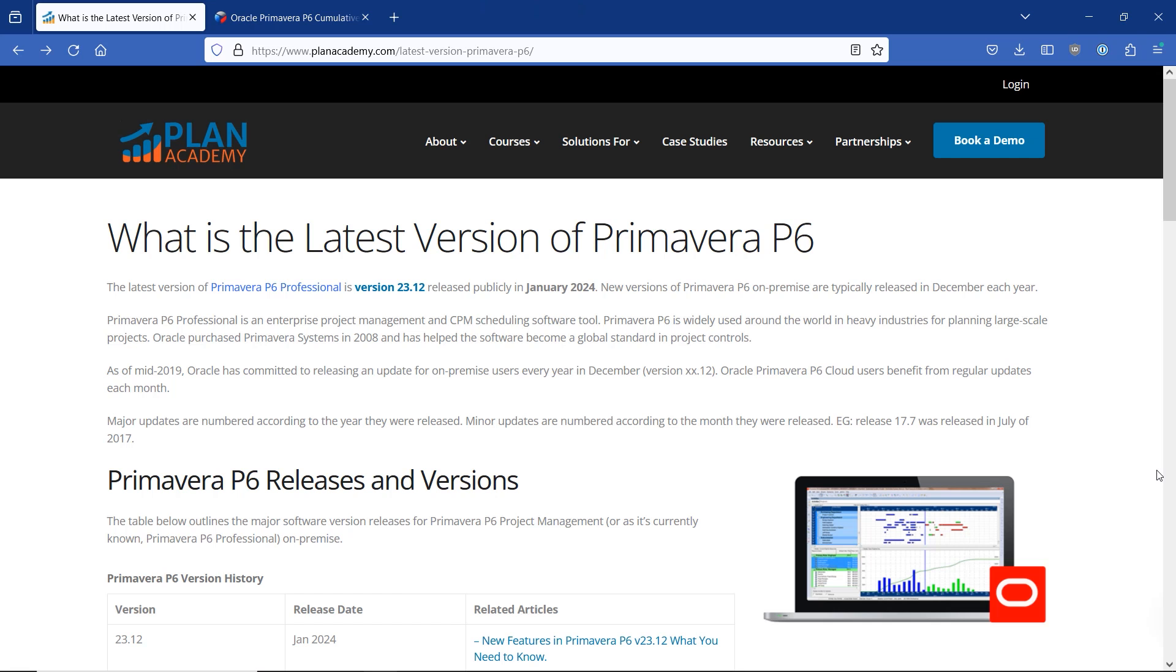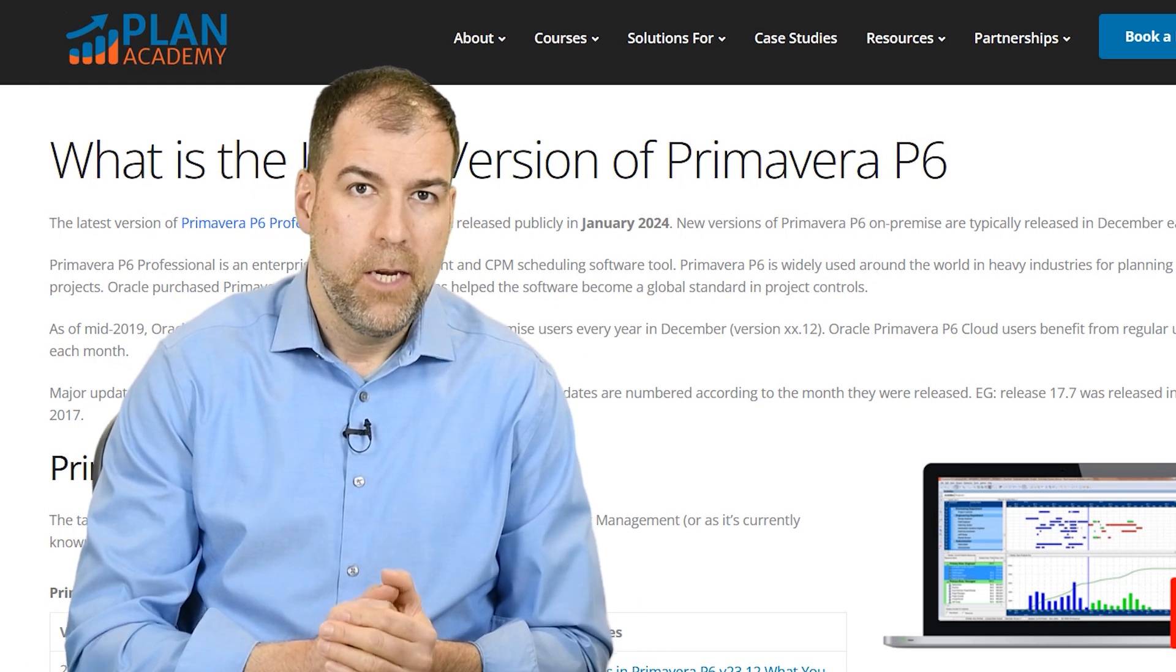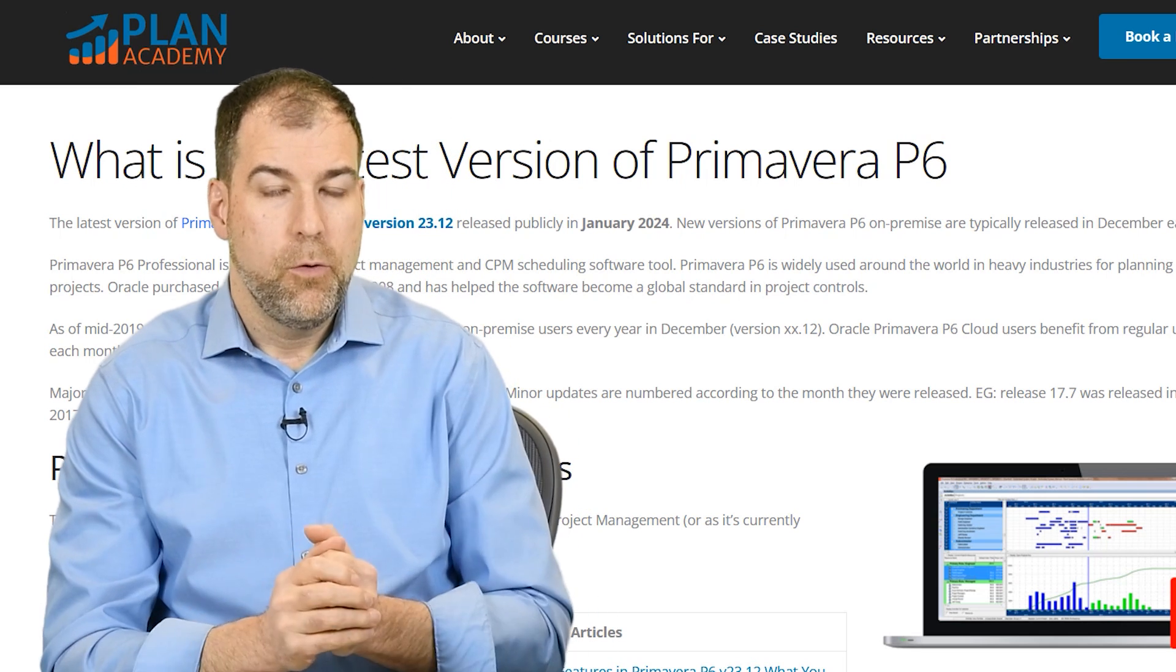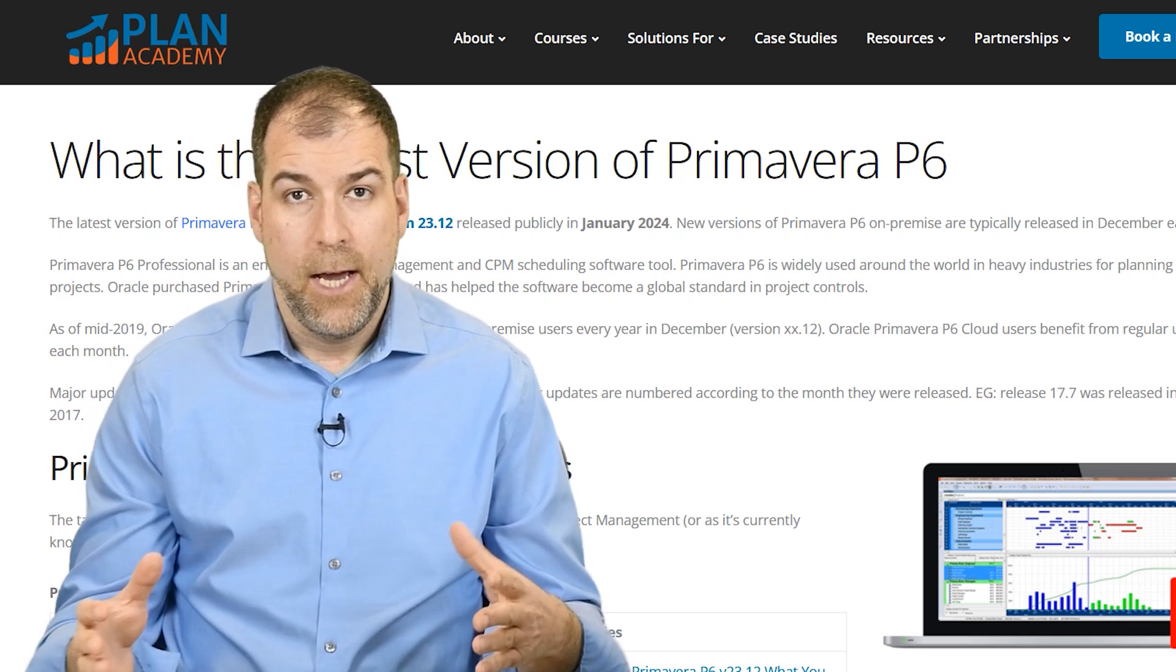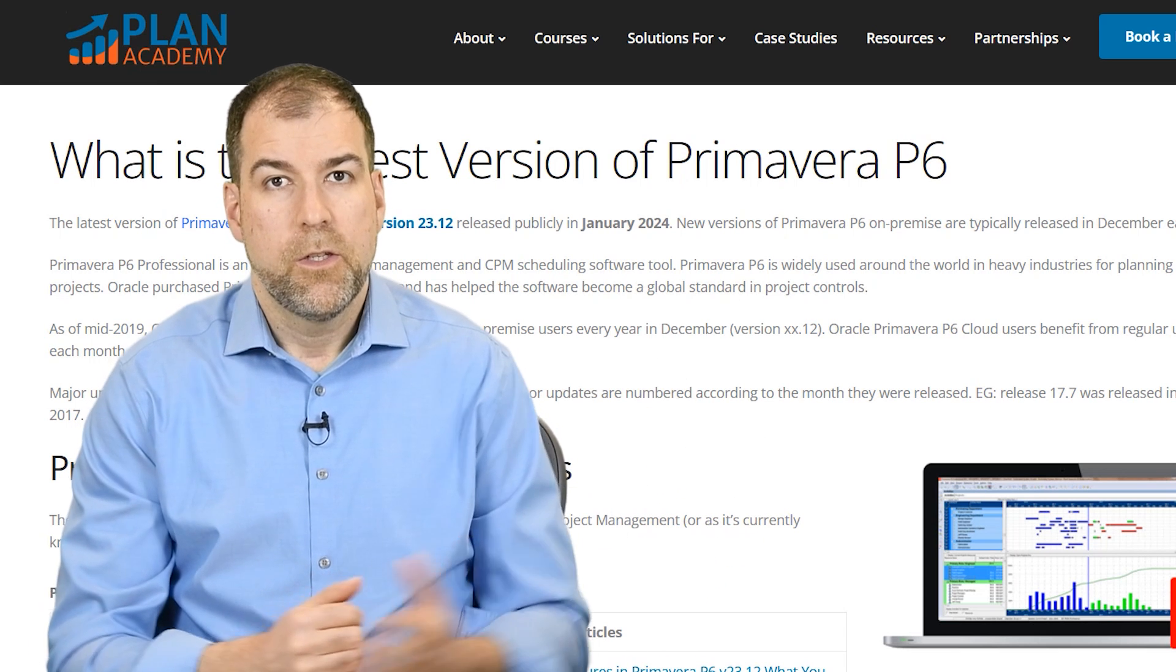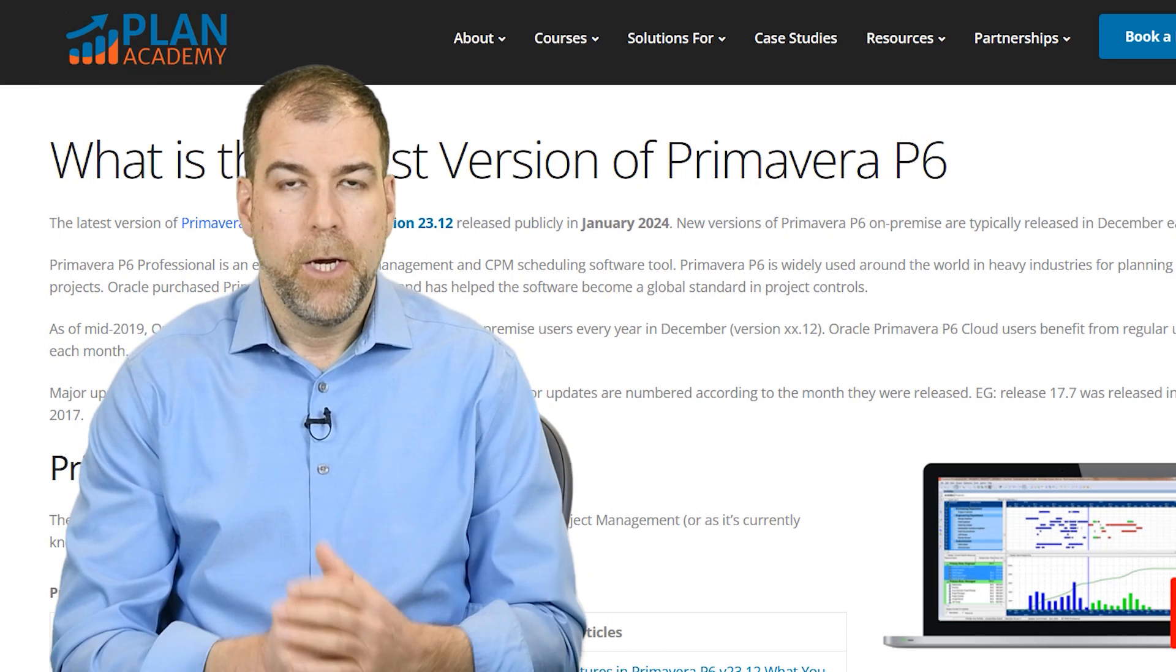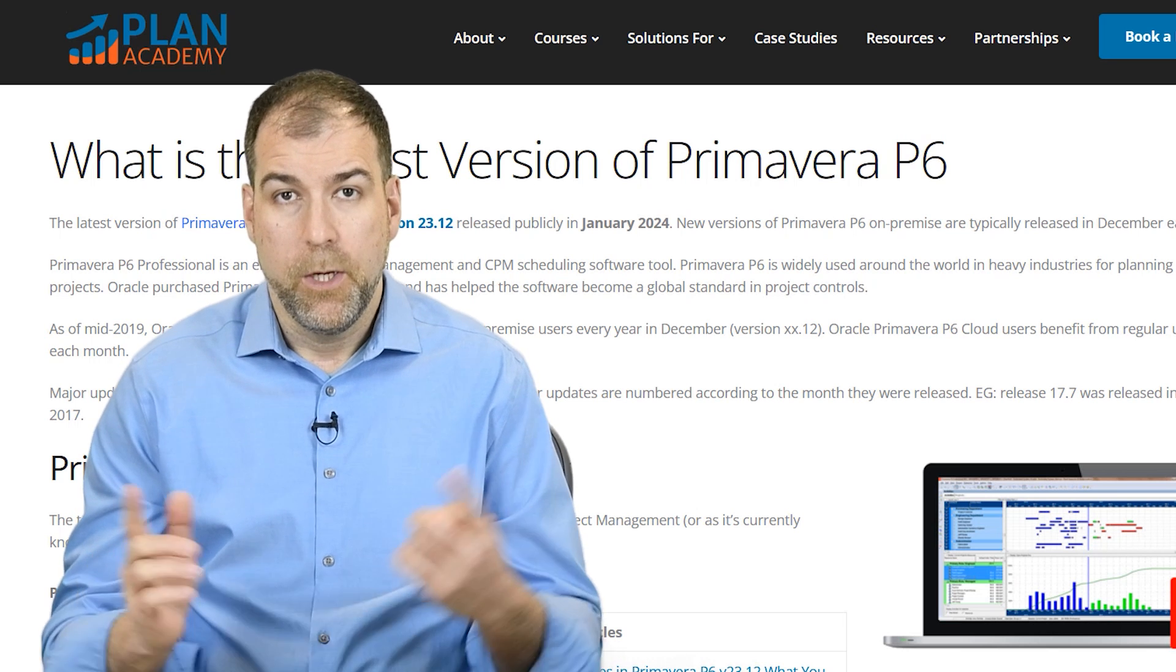This lists all of the versions of Primavera P6 when they were released. And on top of that, we're including a link to the cumulative update tool. That's a tool that I'm going to use right now. I'll show you how it works. If you want to run the same version comparison as I do in this video, you can as well. You ready? Let's go.